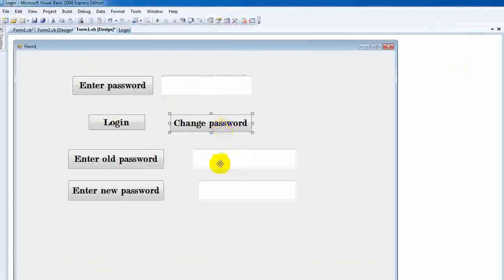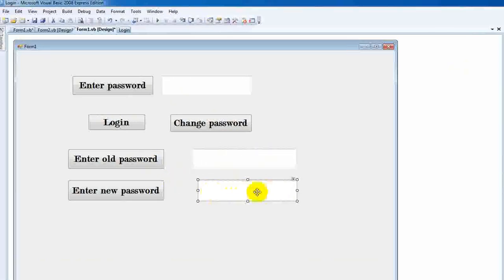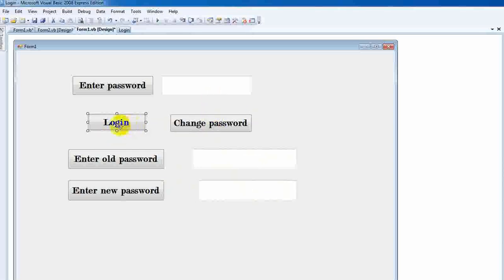For a change password: if you change the password, you type in the old password, then type in the new password and confirm the new password.